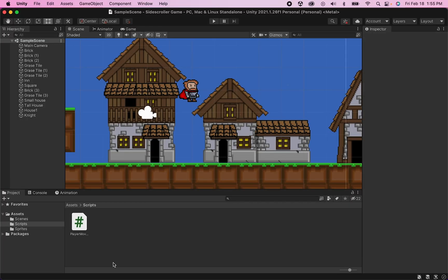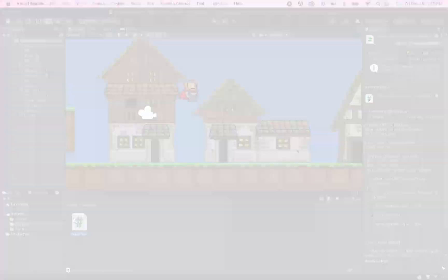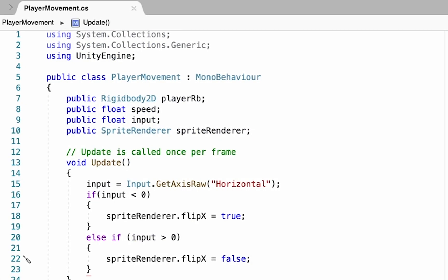To make this happen, we're actually going to be working right out of our player movement script. You can double-click on that to open it up. Since we're working with rigid body physics here, it makes the most sense to keep all of our movement in the same script, which is why our jump and movement are going to be happening all within this one script.